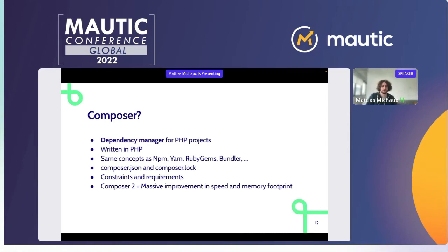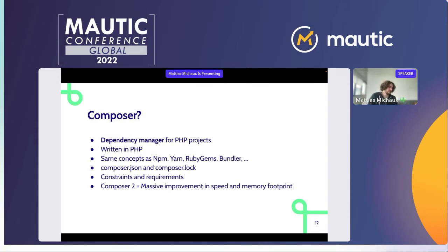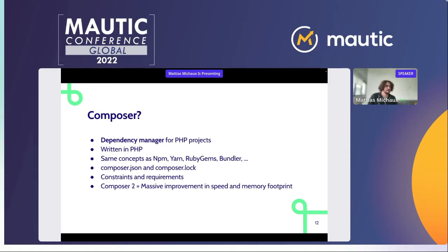Composer consists of constraints and requirements: a package may require another package or a specific version — for example, higher than version two, or requiring PHP 8. Composer has been around for about 10 years, and Composer 2 came out relatively recently as a major update with massive improvements in speed and memory footprint. So if you used Composer three or four years ago and thought it was slow, it has improved a lot.